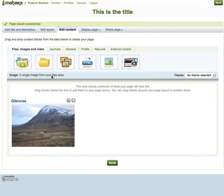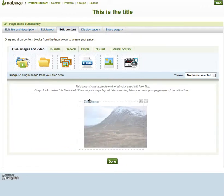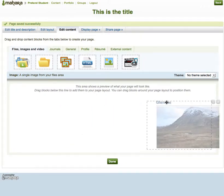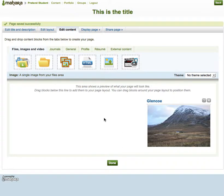If I don't like where it is, I can just grab hold of it and drop it. There are three columns in this particular page template, but there are other templates.